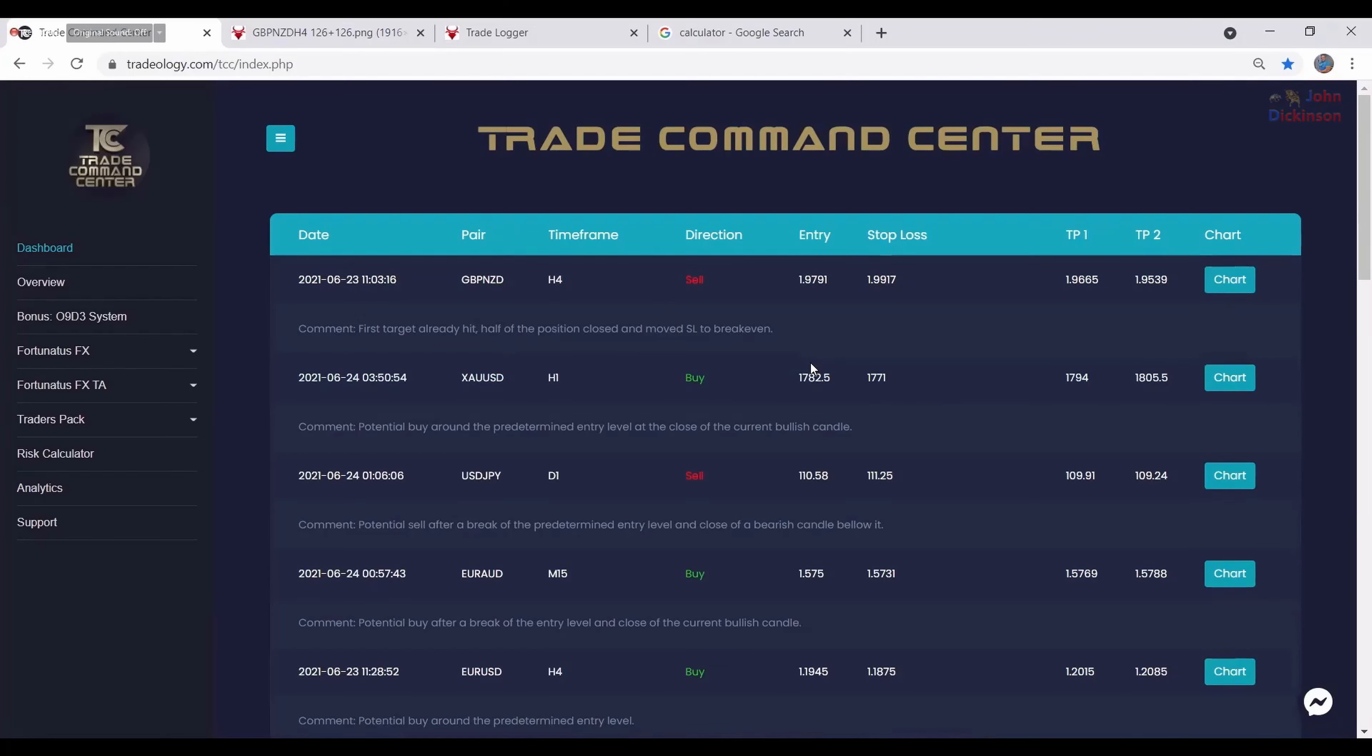Or when I modified it for the last time, because for some of them when the first target is hit I will modify them. I will change the screenshot so you can see what happens. This is the date, then we have the pair.